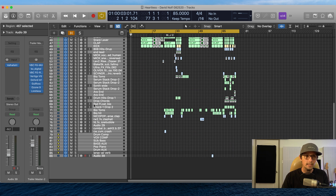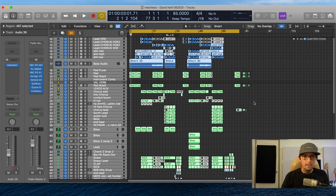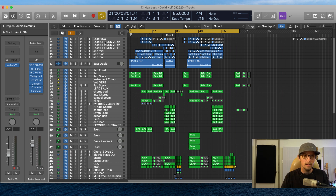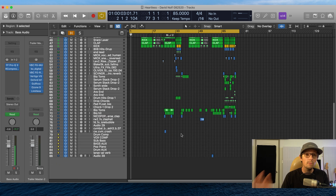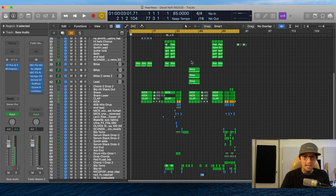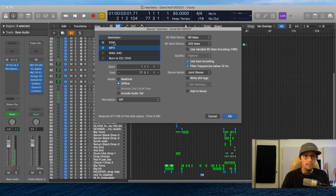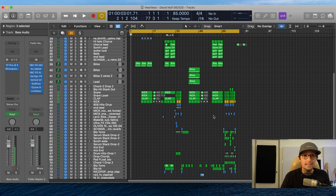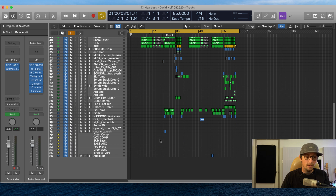Last thing: when you send stems for a mix, it is very important that you also provide a reference bounce. Your mixing engineer — and especially your mastering engineer — needs this as a clue into what you're going for as an artist or producer. Make a bounce exactly as it is with all your processing, mastering, everything. Bounce it as a WAV, 24-bit, 44.1kHz — whatever you recorded in. Make sure Normalize is off. Call it 'Reference Mix' or 'My Mix - Heartless' — whatever the song title is — and include that with the stems.